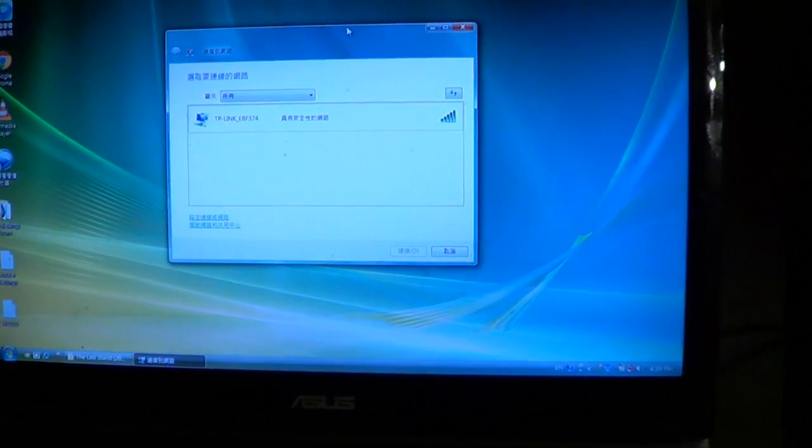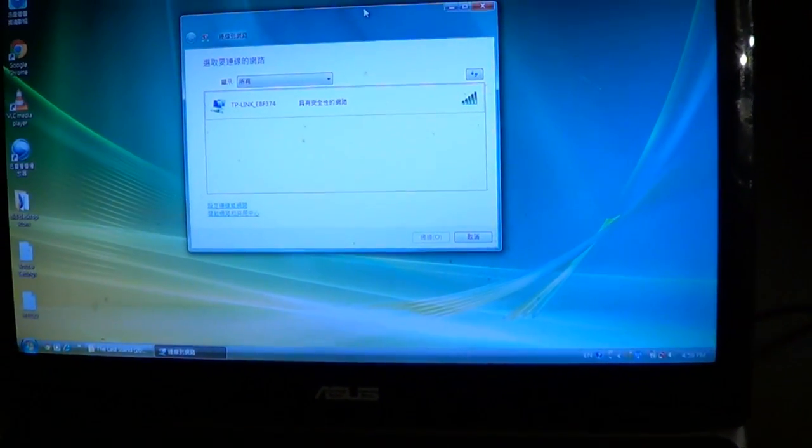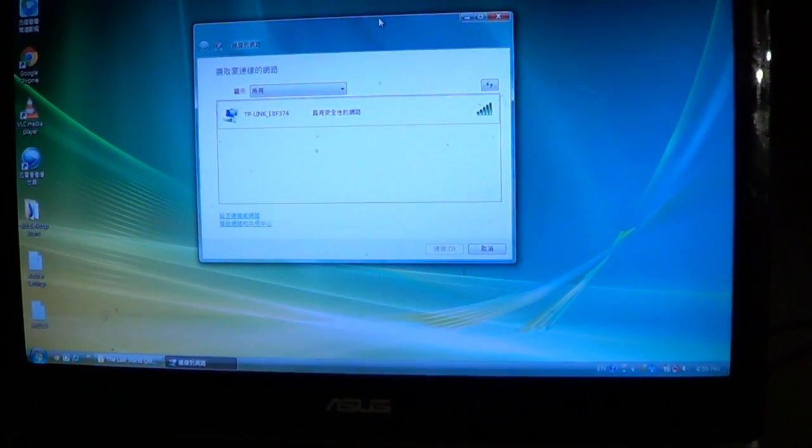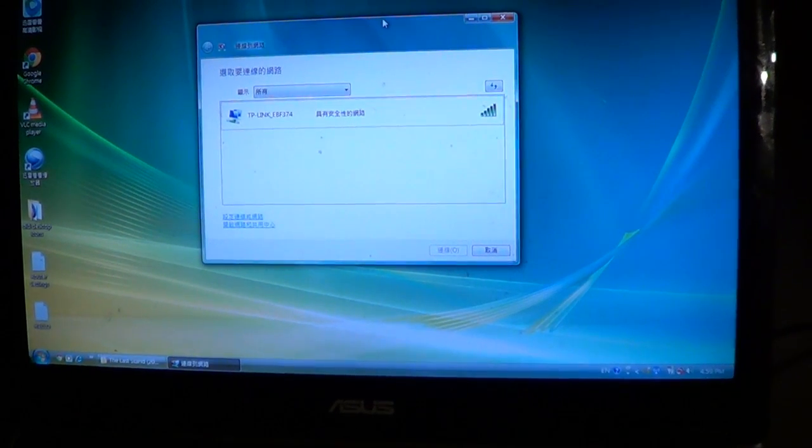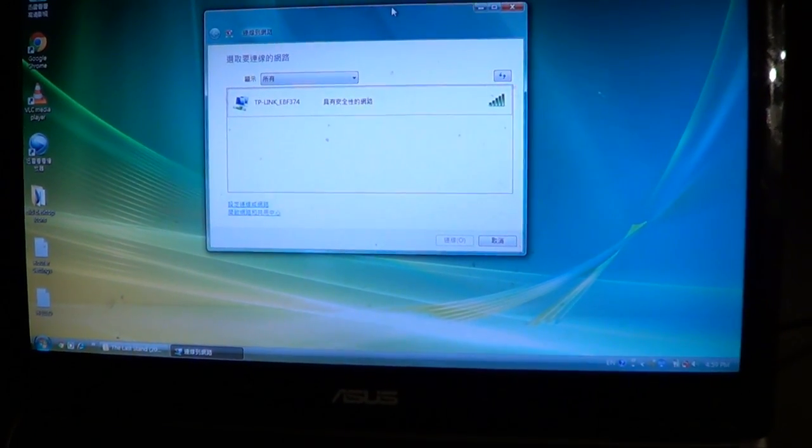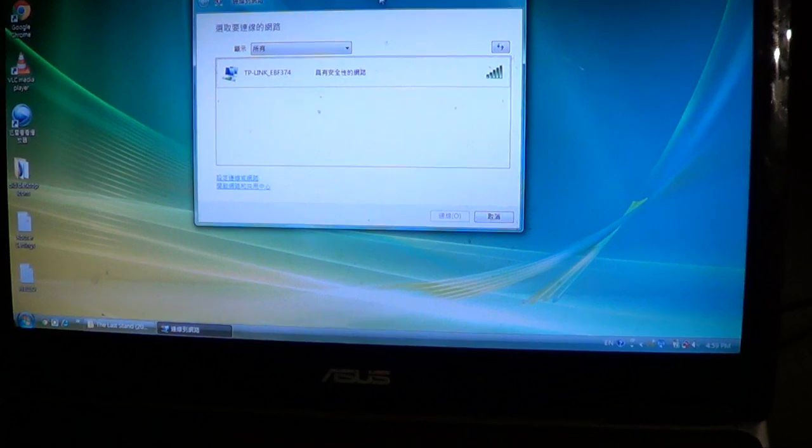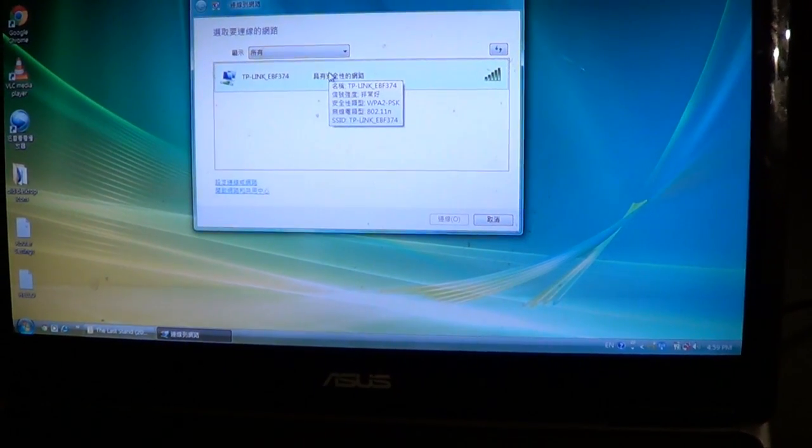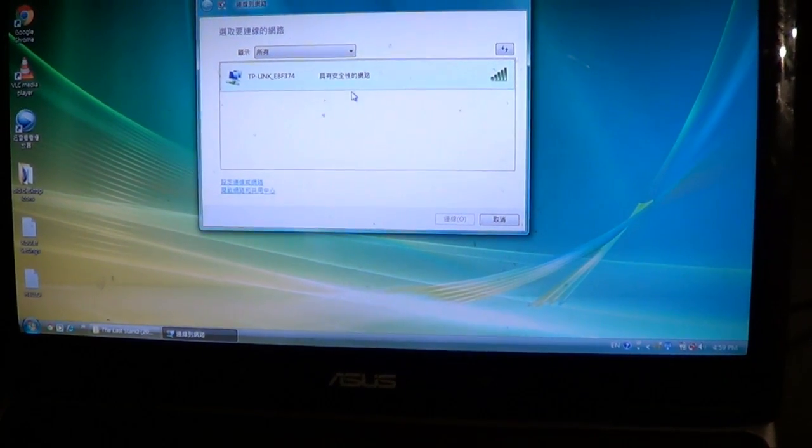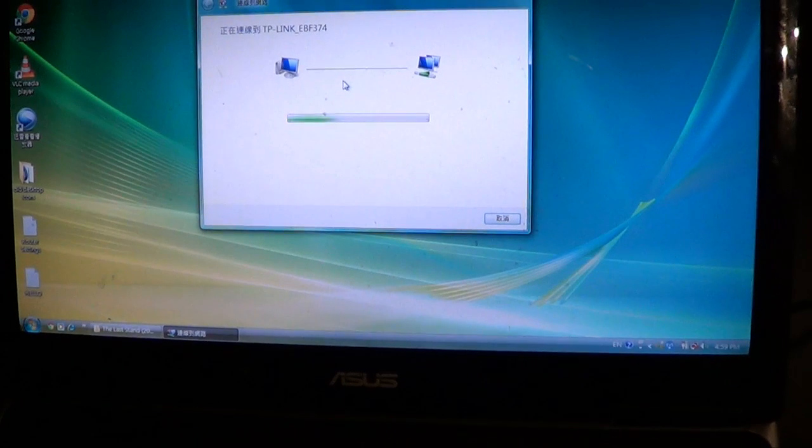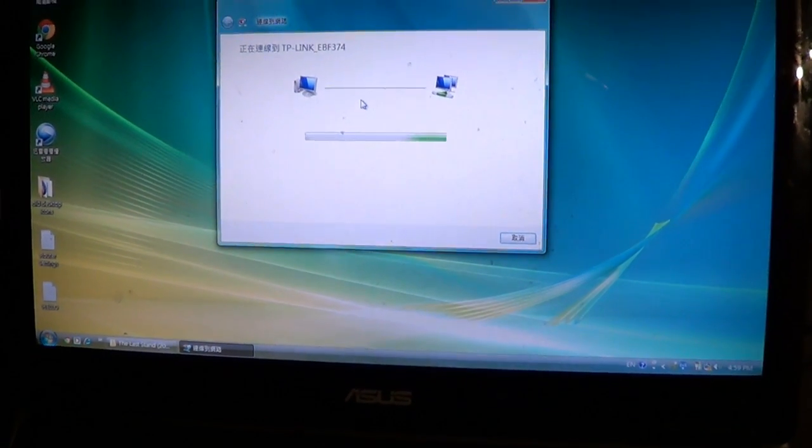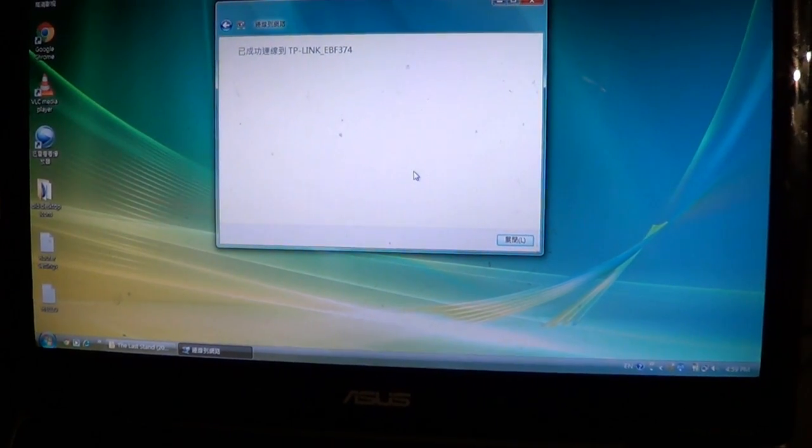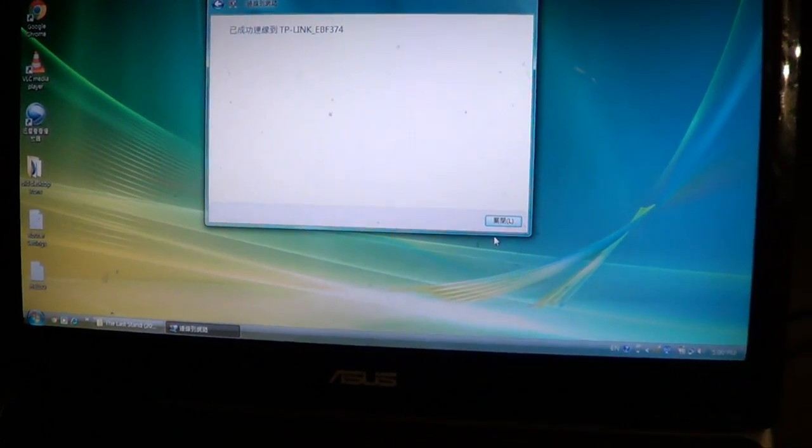I've set the router up, I've set up the Wi-Fi so that all my computer devices at home can connect to it. If I connect to this with my computer, just ignore the Chinese there for a second, basically it means that I've connected to the router.